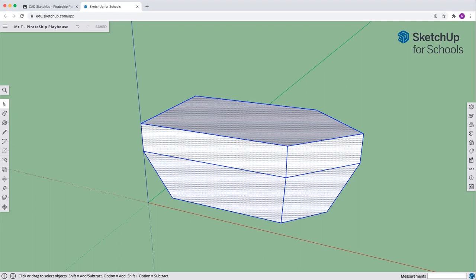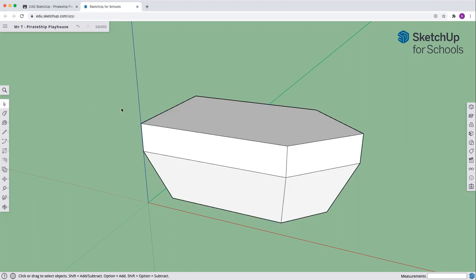So you probably have this looking like this with it selected, you've just saved. Let's use that cursor and just click off somewhere.